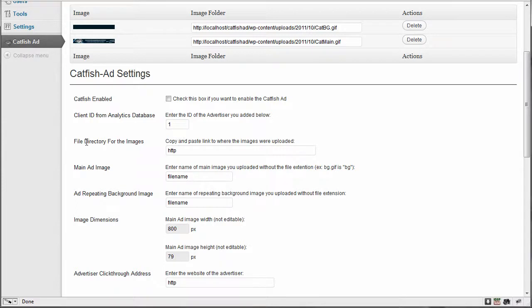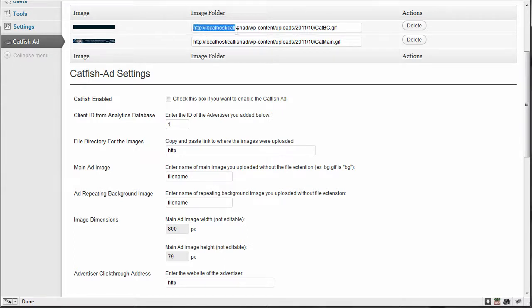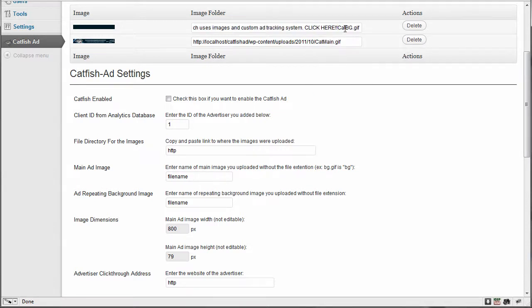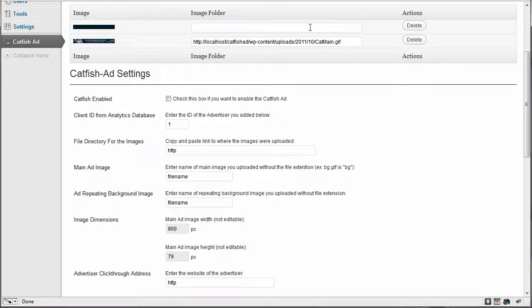And the next field is the file directory for the images. So you're going to copy and paste the link to where the images were uploaded. So right here, we're going to go all the way up to just where the image is located, not the image itself. I just pasted instead of copied. I had something copied already and I accidentally hit control V instead of control C.